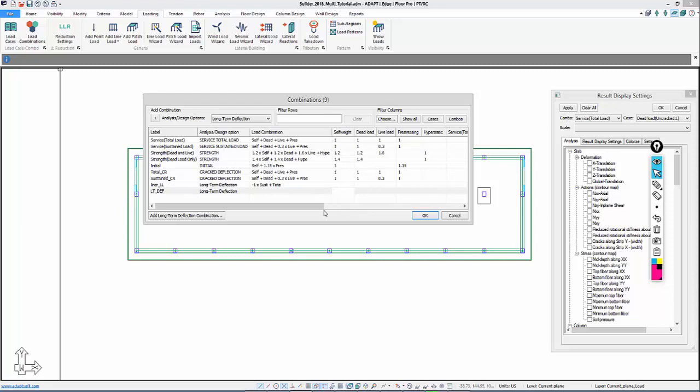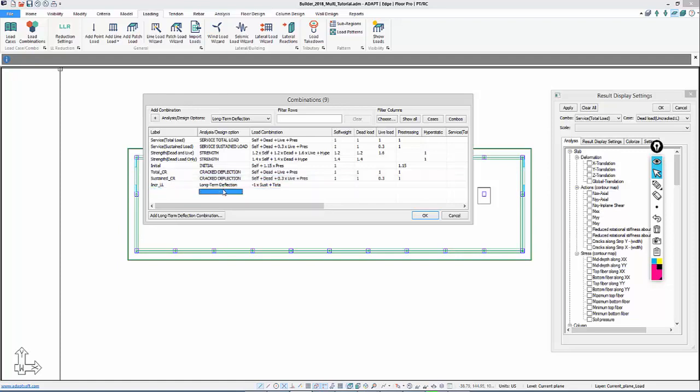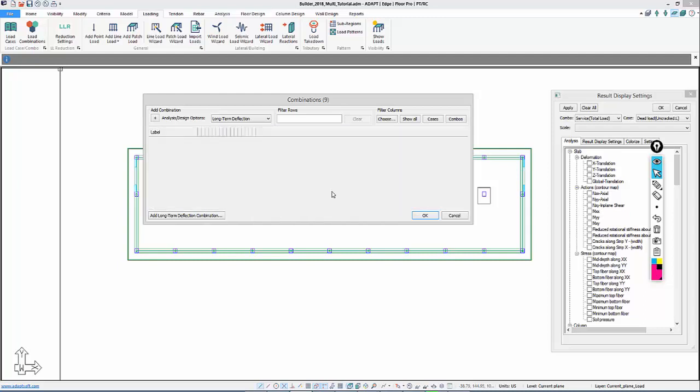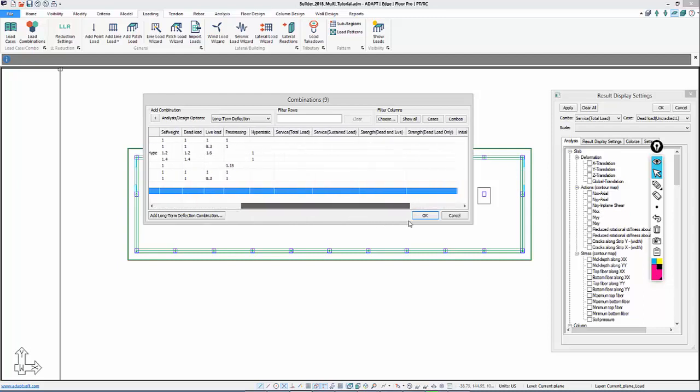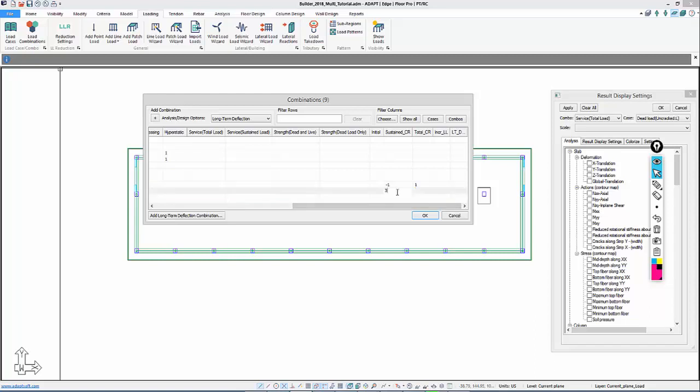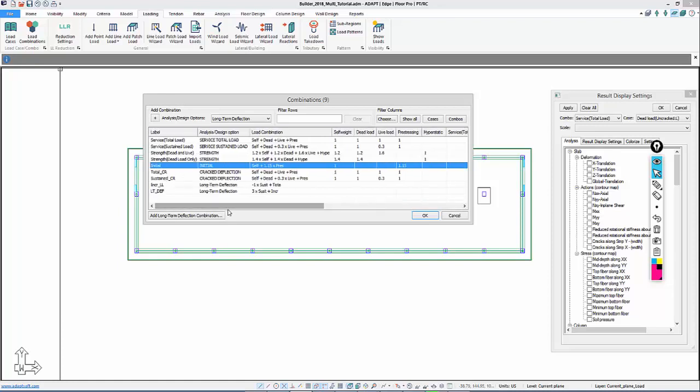So we'll have 3 times the Sustained deflection plus the Incremental Live Load deflection. So we'll do that. We'll say 3 times Sustained plus 1 times Incremental Live Load. So those are the combinations we're going to use to evaluate cracking in the slab and long-term deflection.